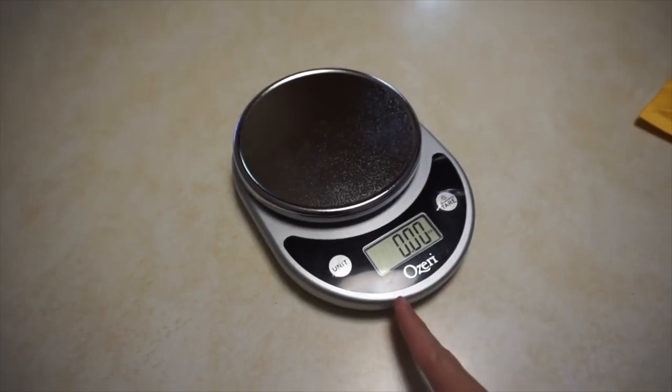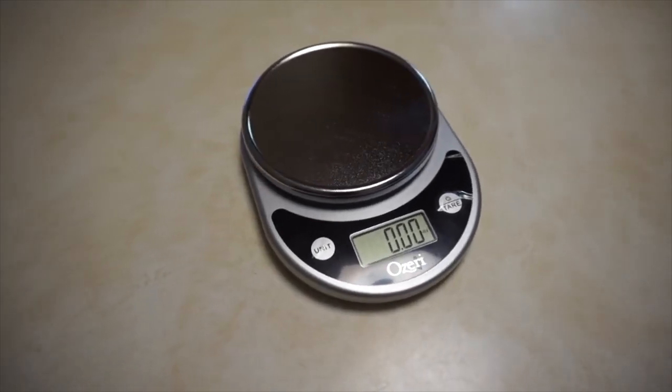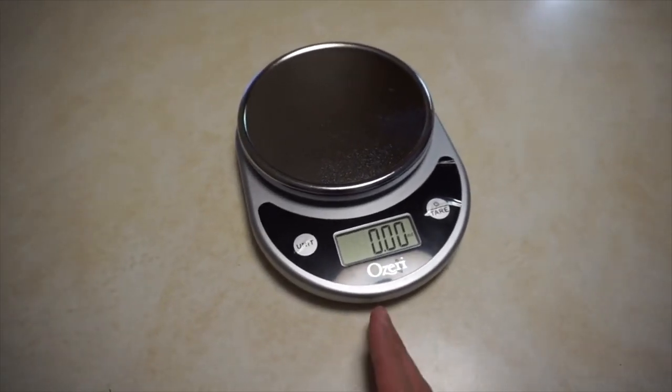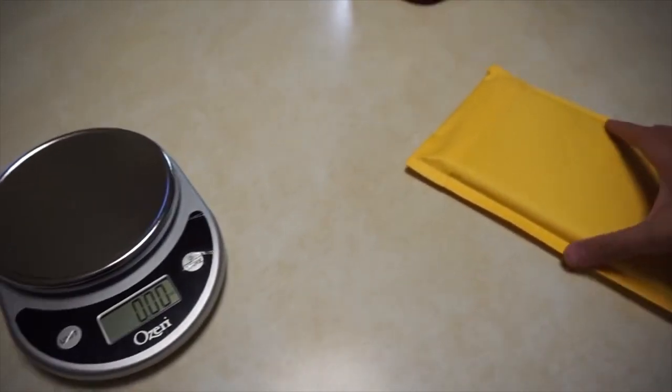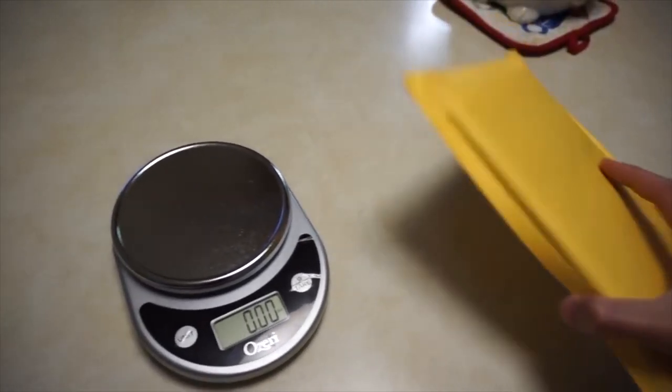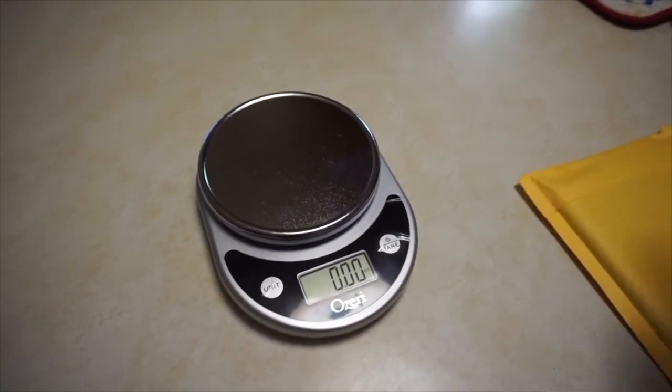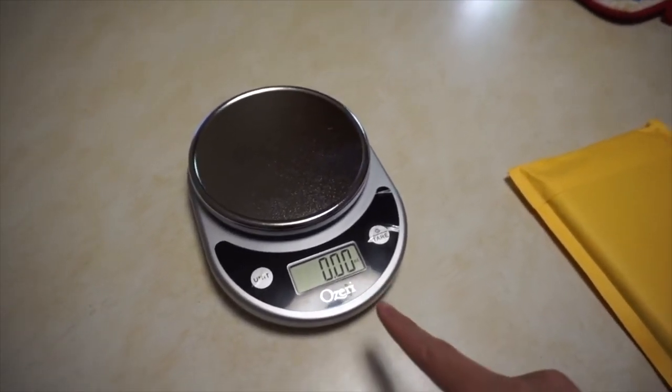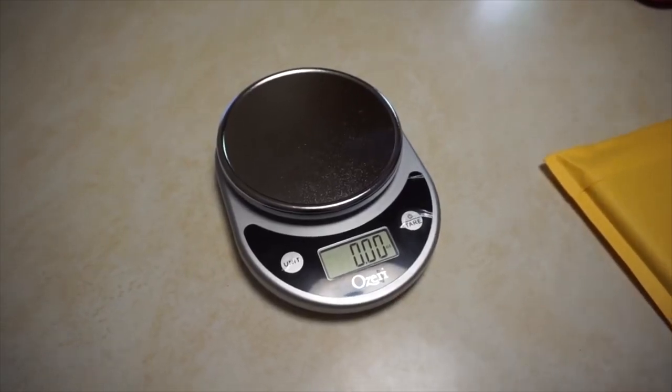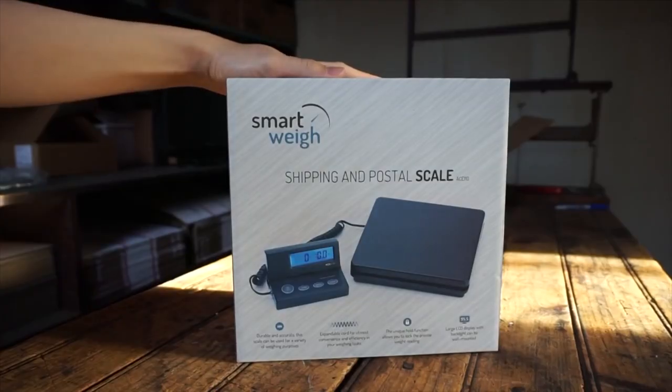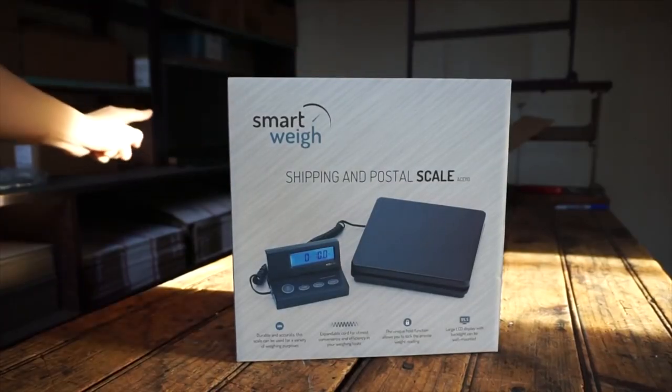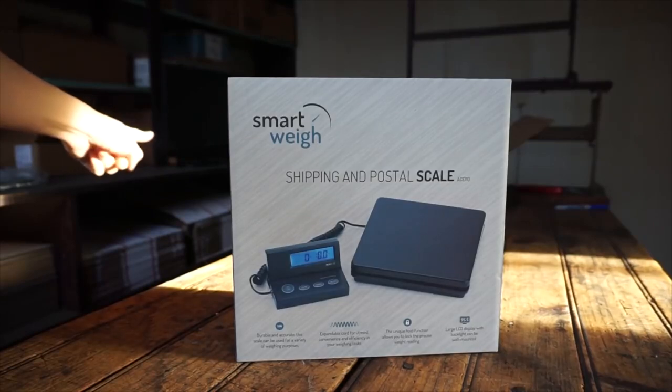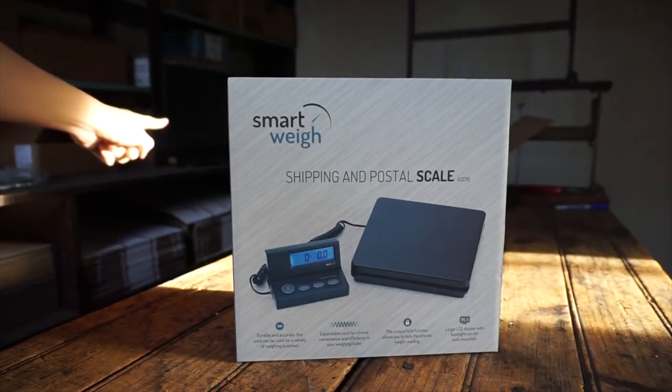So this is the scale I will be using for this particular video. This is actually a food scale that works really well for small packages like games and such. If you guys would like to purchase this particular scale, there'll be a link to it in the description below.